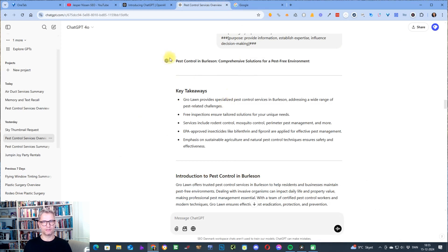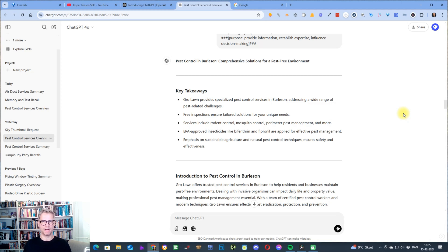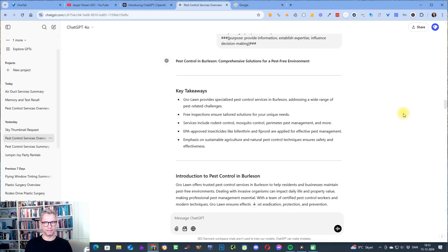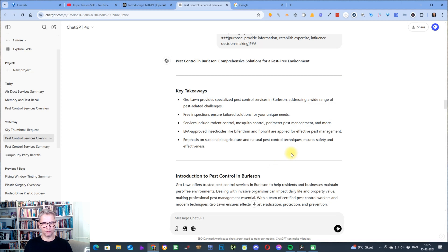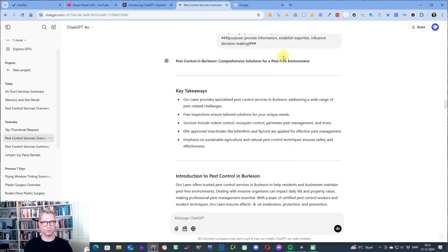Because the AI content that we get from ChatGPT, even if I train ChatGPT to write like me, still has some of the footprints of being AI content. Some of those footprints are long sentences, overly long sentences, and also fluff words. So let's get started.